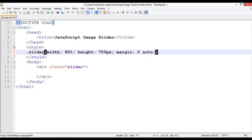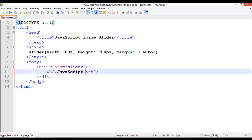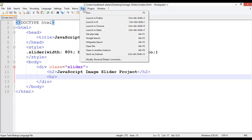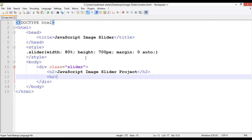Inside this div, first we are going to insert a heading. Use an h2 tag — for example, 'JavaScript Image Slider Project'. After this we need an HR tag — HR stands for horizontal rule. Use Ctrl+S to save, or Command+S on Mac. Go to the Run menu and launch in Chrome.